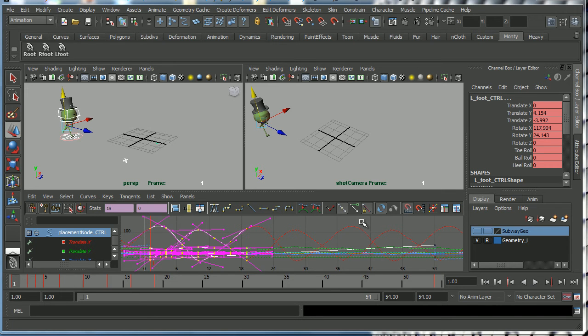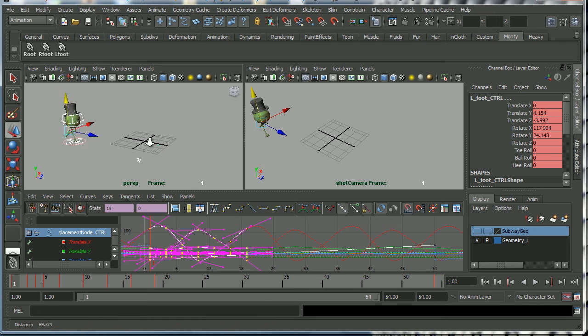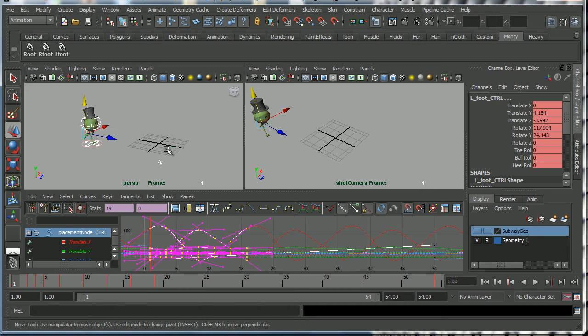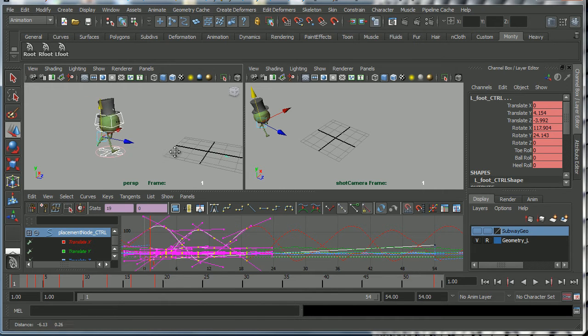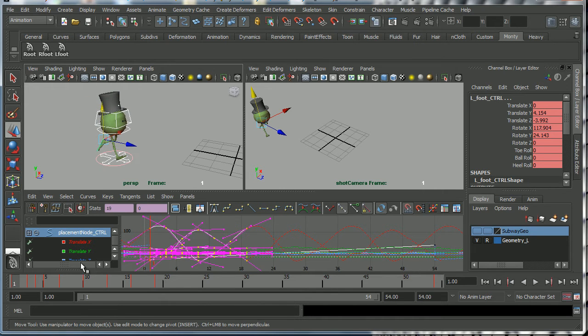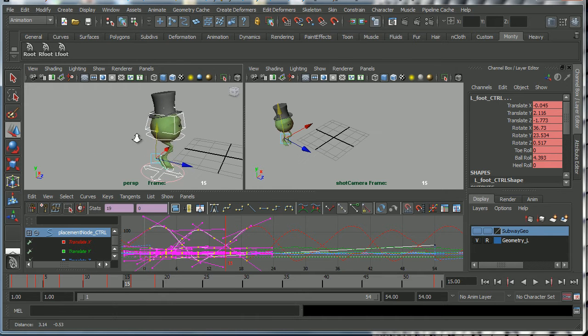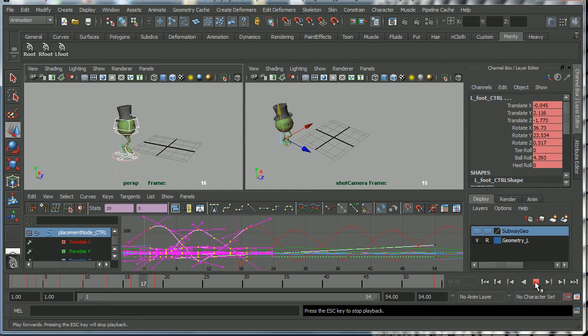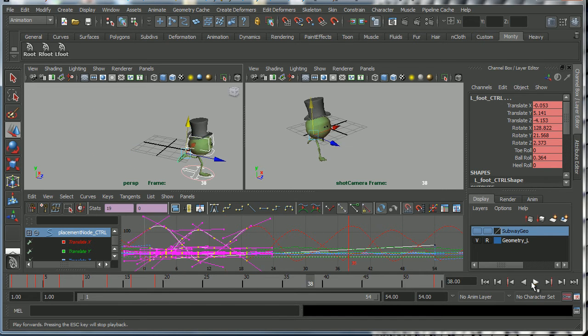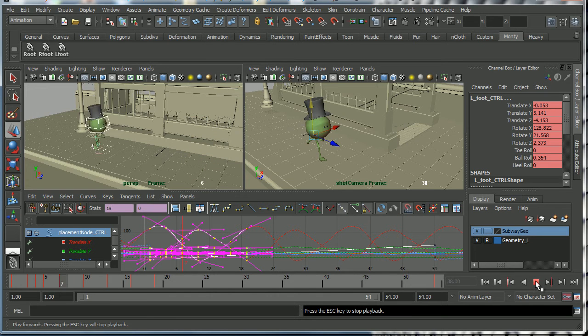So this video is about how to bake out your curves in Maya. Now what do I mean by baking curves? Here's a shot that I demonstrated this week which is Monty running along next to a subway station which we imported from Turbo Squid.